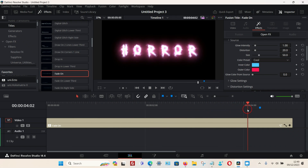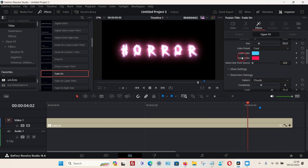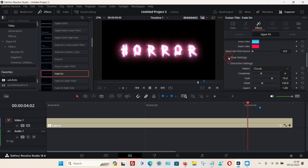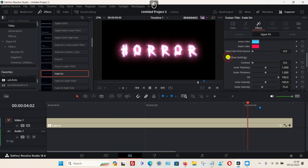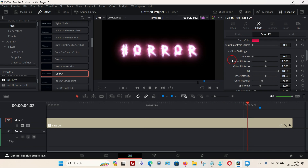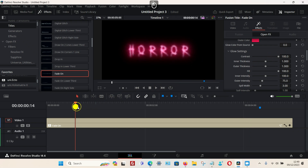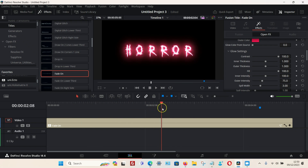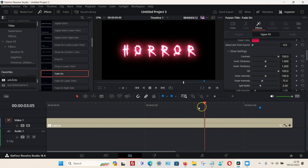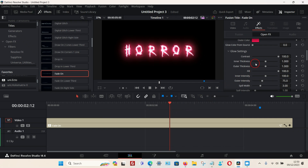If you scroll down further you can choose the glow settings. Click on them to expand, and you can change the contrast and the thickness. That looks quite nice.